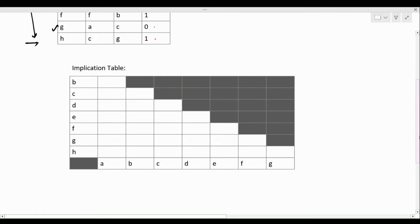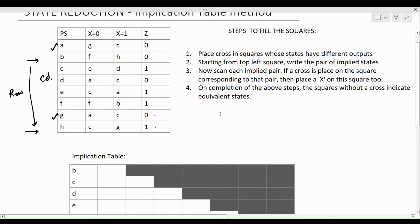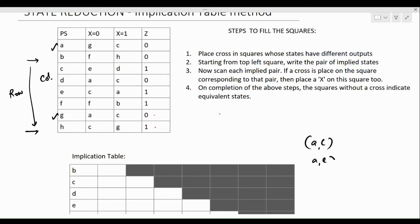The next step is finding the squares which mark the states that are incompatible. Two states are going to be incompatible if their outputs are not the same. So comparing state A with C, A with E, A with F, and A with H — these are all incompatible pairs.